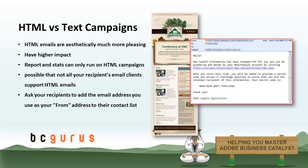Also note that you can only run reports on HTML-based email campaigns. Statistics such as who opened your email and the links they are clicked on are only tracked for HTML newsletters. These statistics are not available if you send your email in text format.